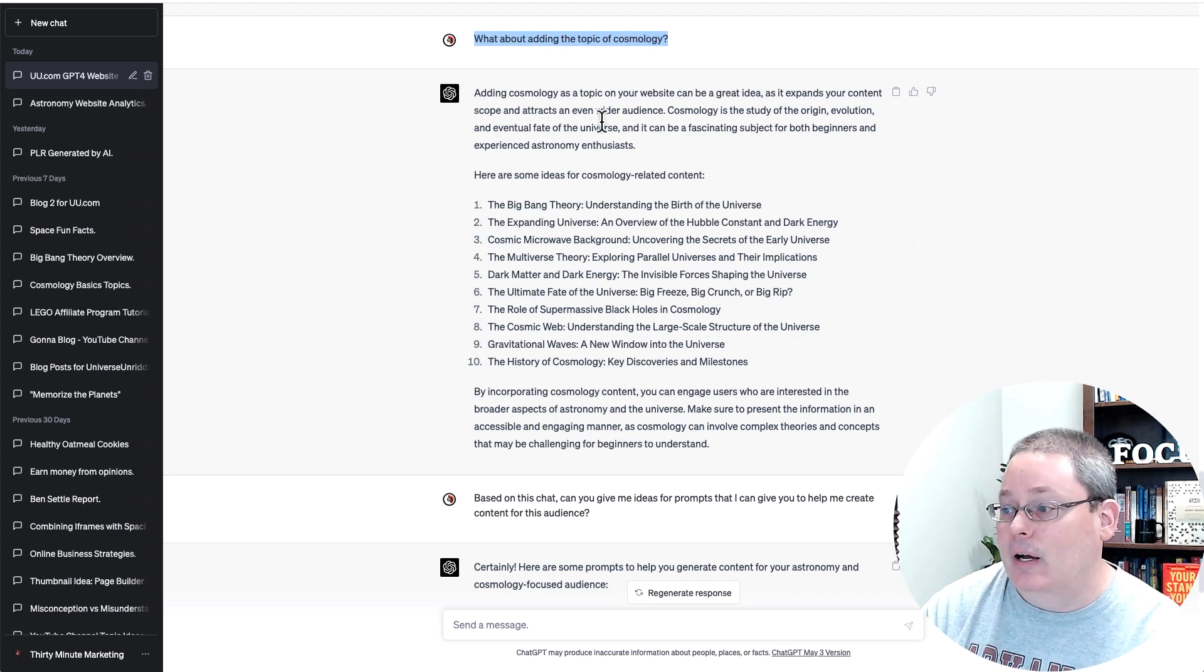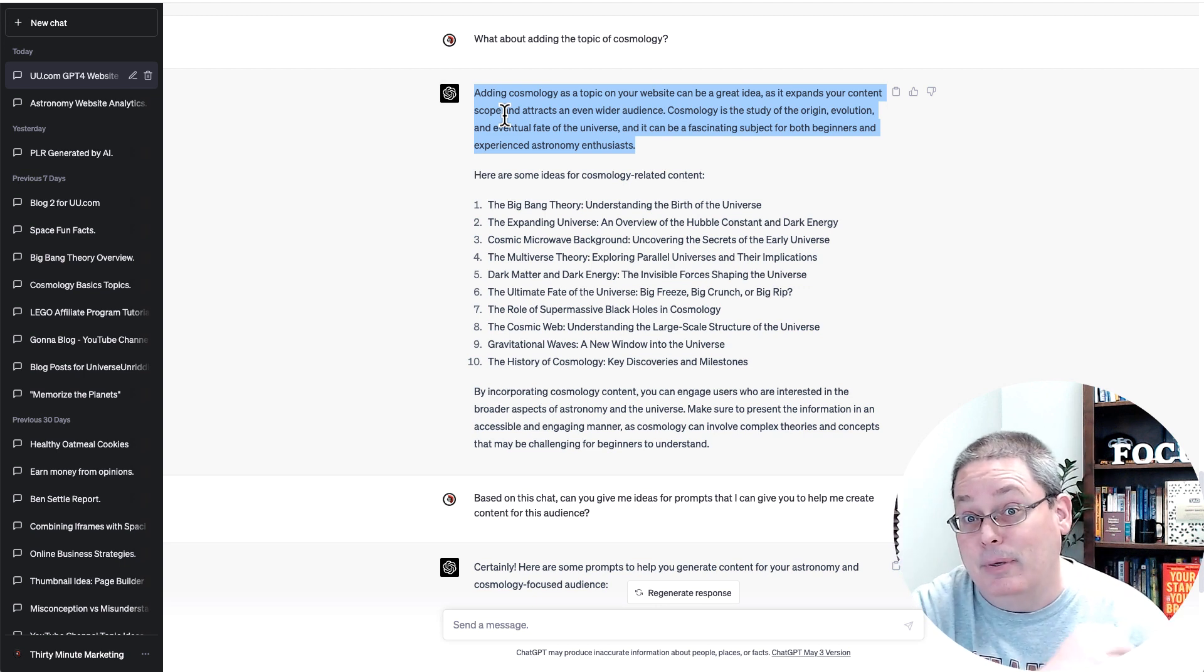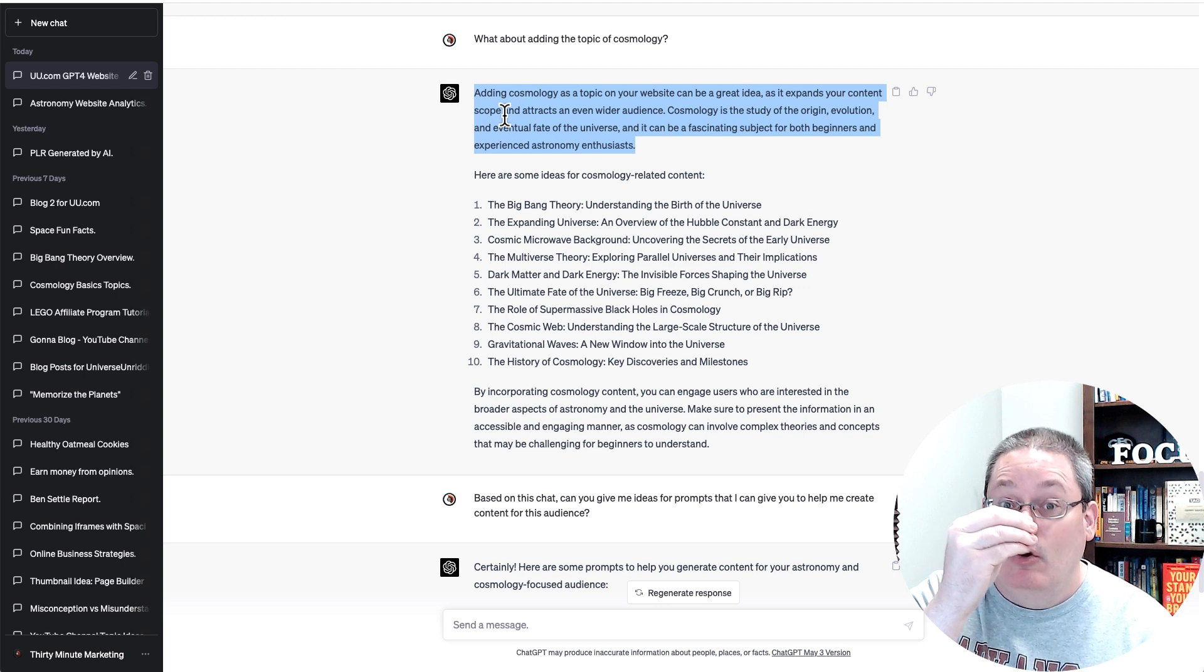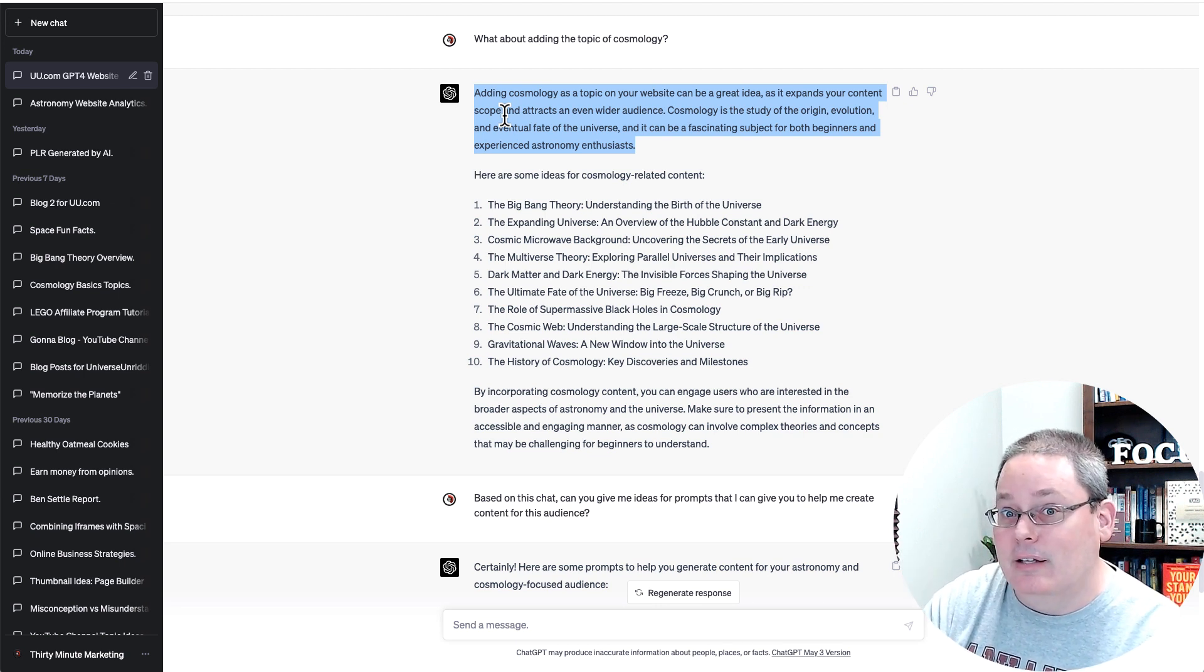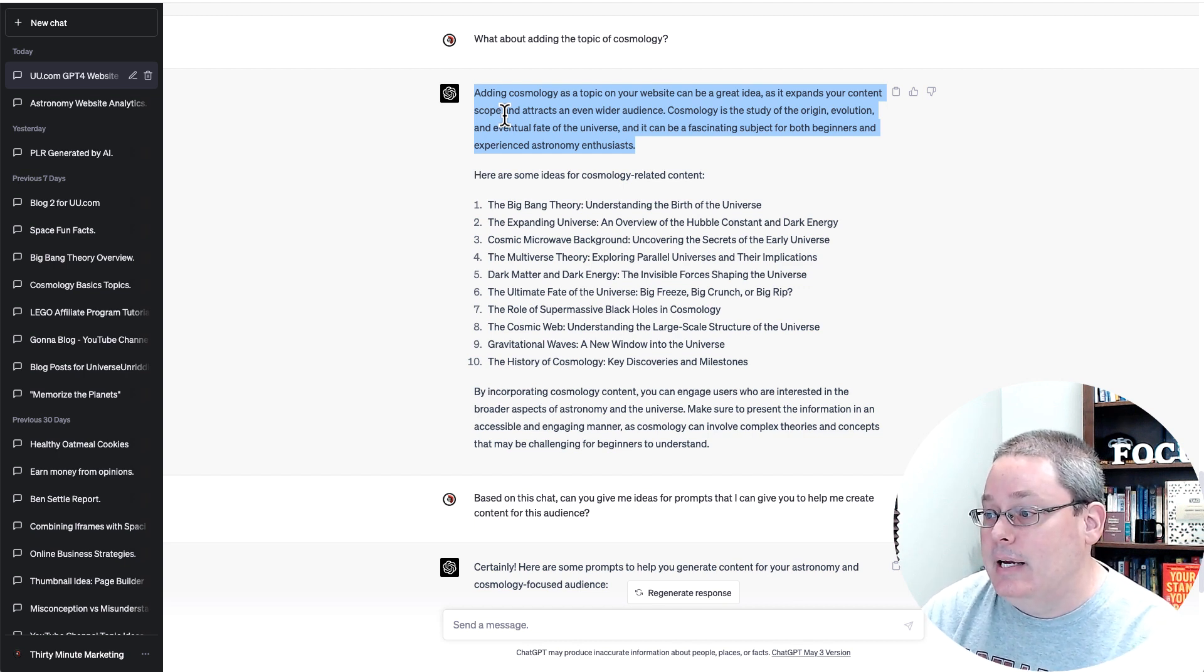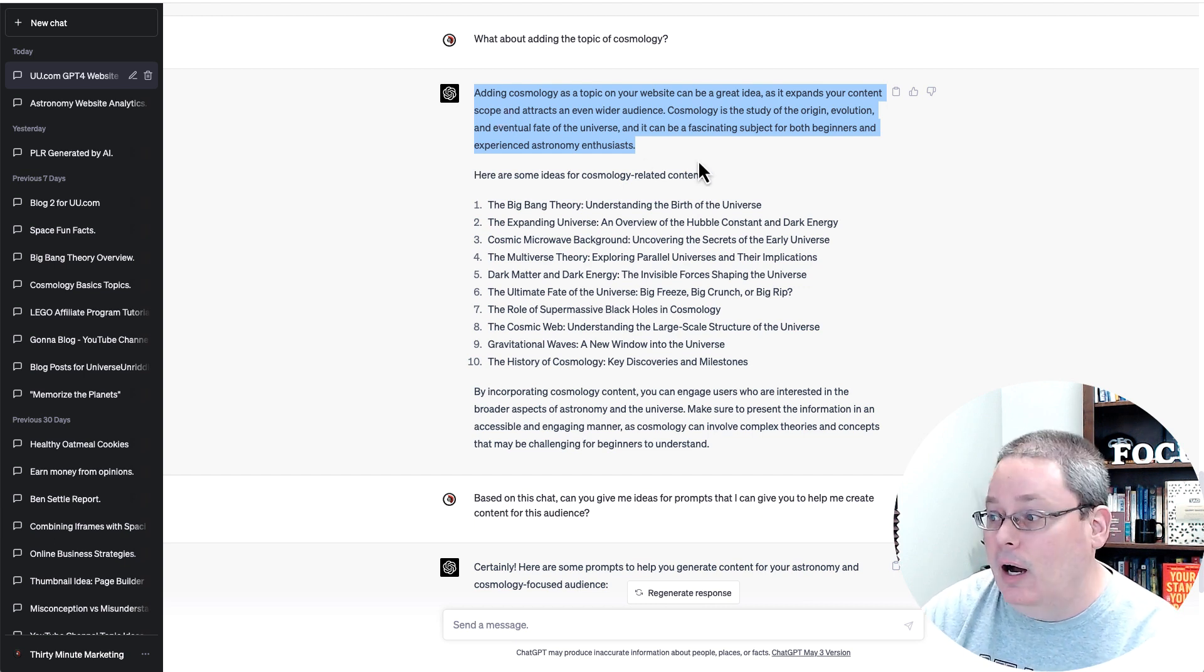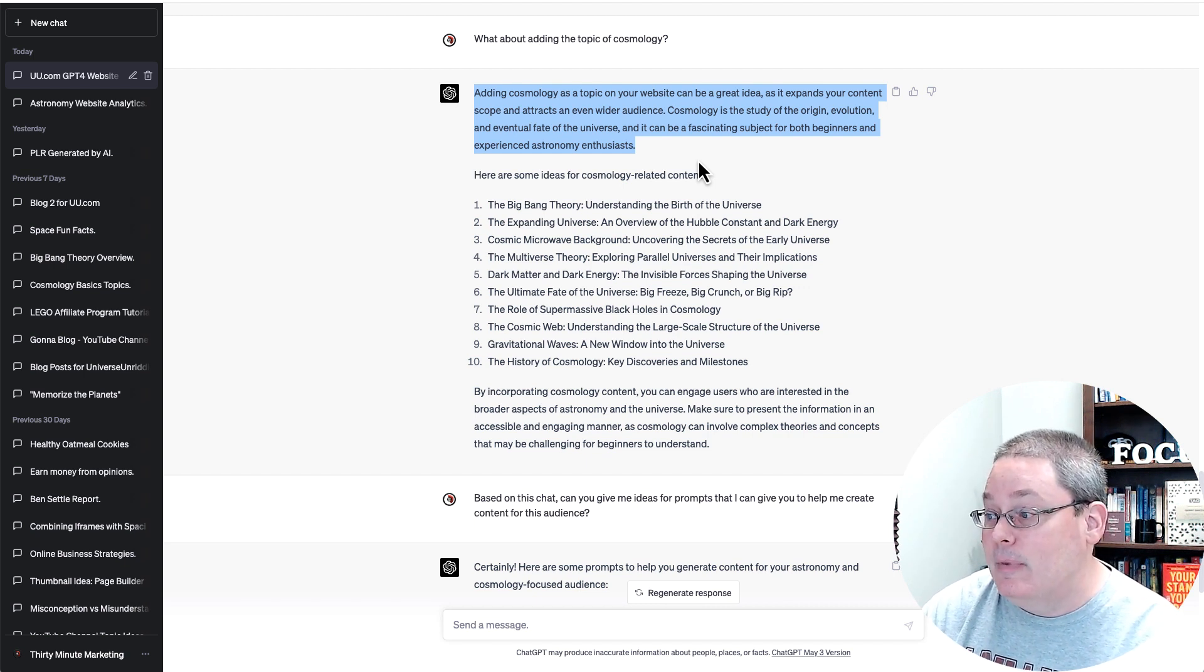what about adding the topic of cosmology? And this is just to reinforce my thought process because astronomy versus cosmology and the research and the articles that I've read from the AI that it's written so far, it made me think that cosmology fits. So I asked it, what about adding the topic of cosmology? Adding cosmology as a topic on your website can be a great idea as it expands your content scope and attracts an even wider audience.